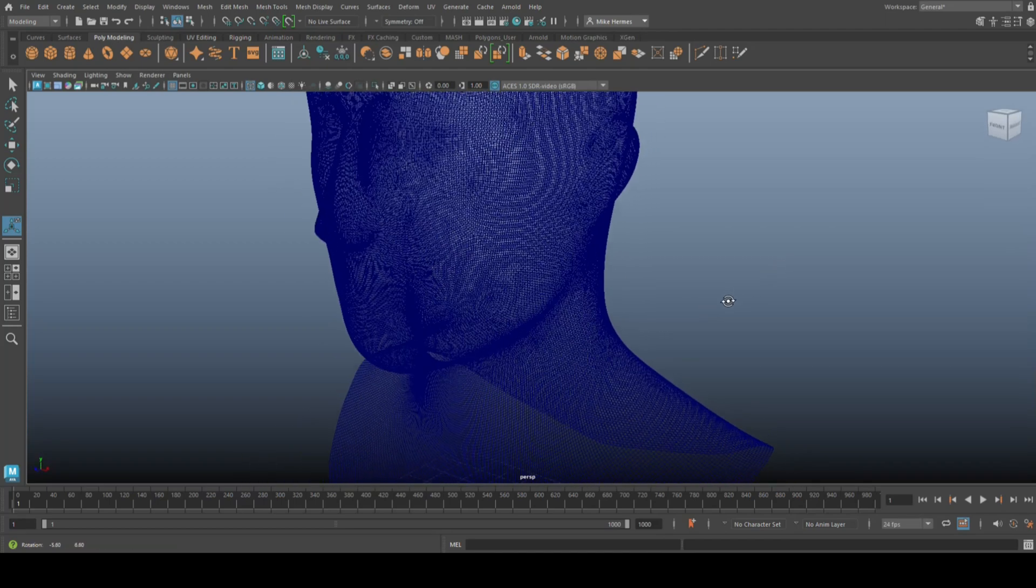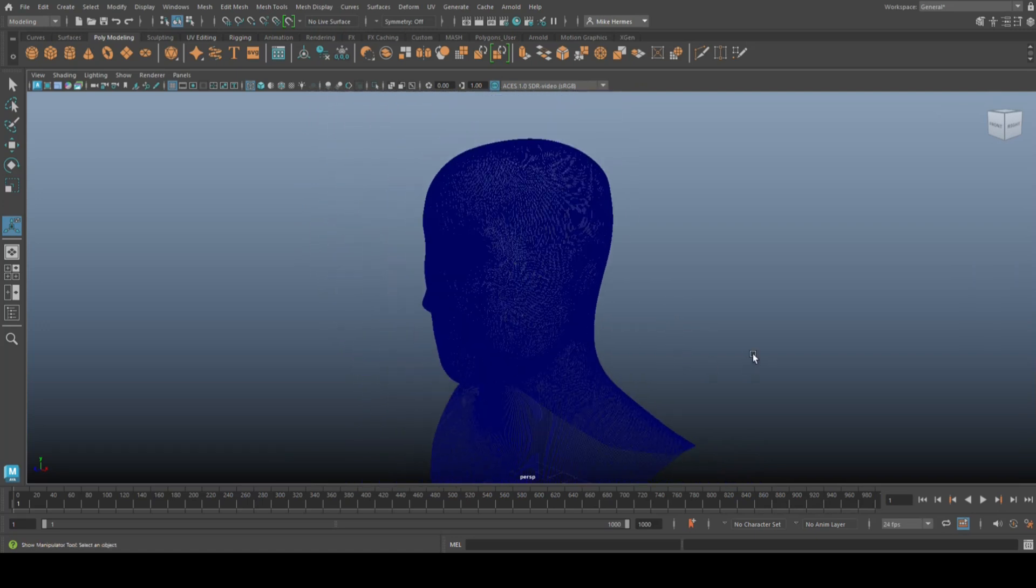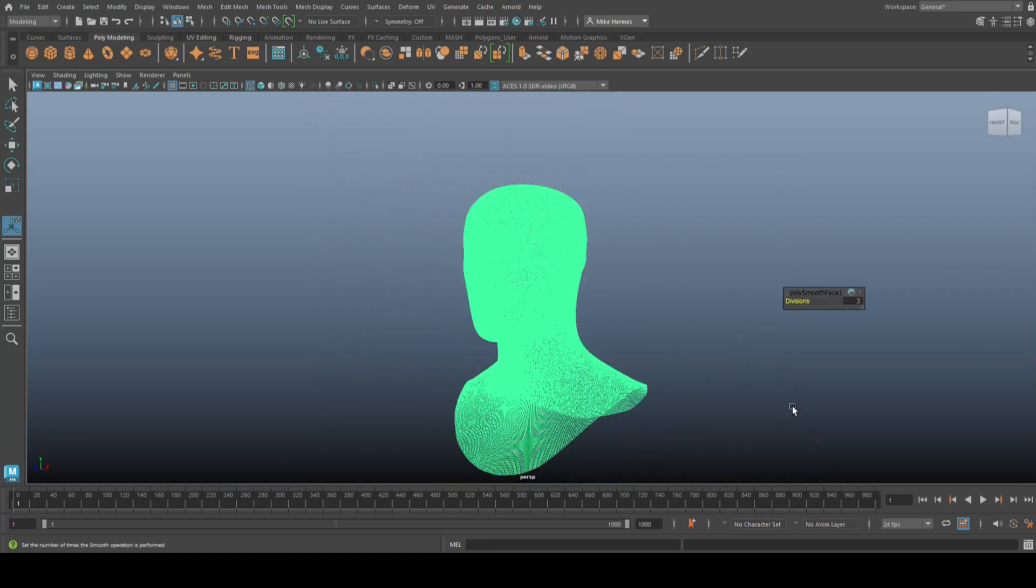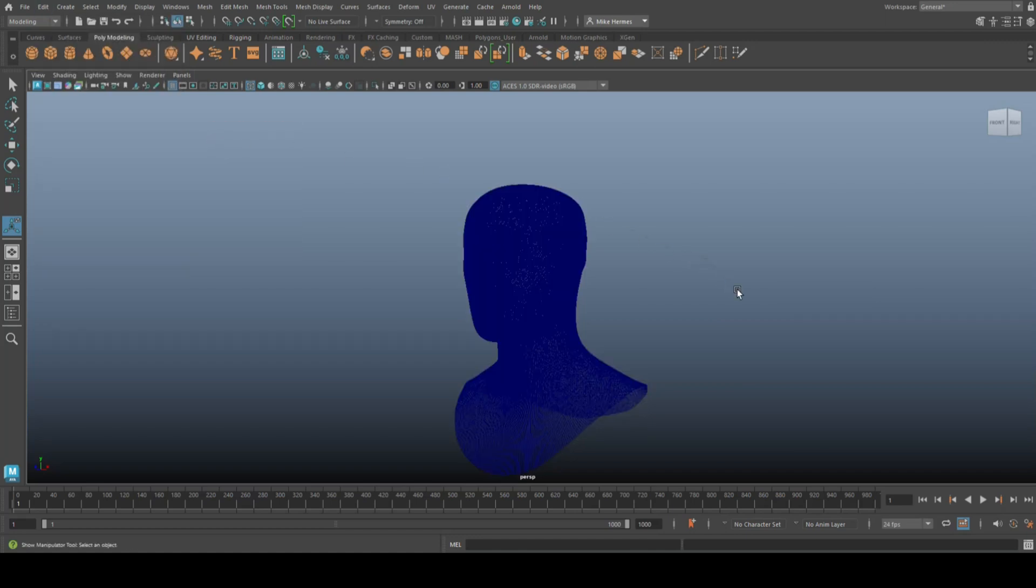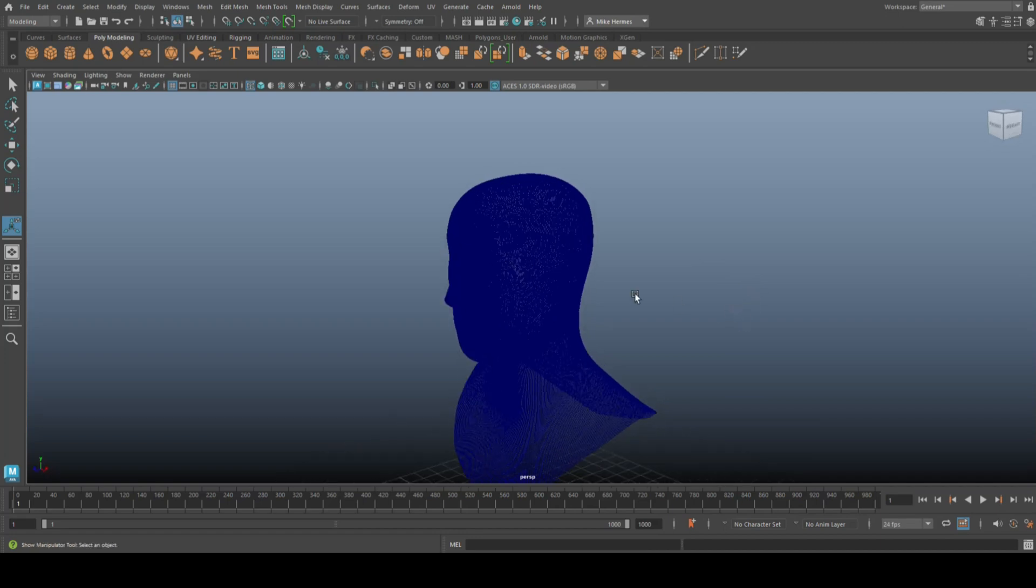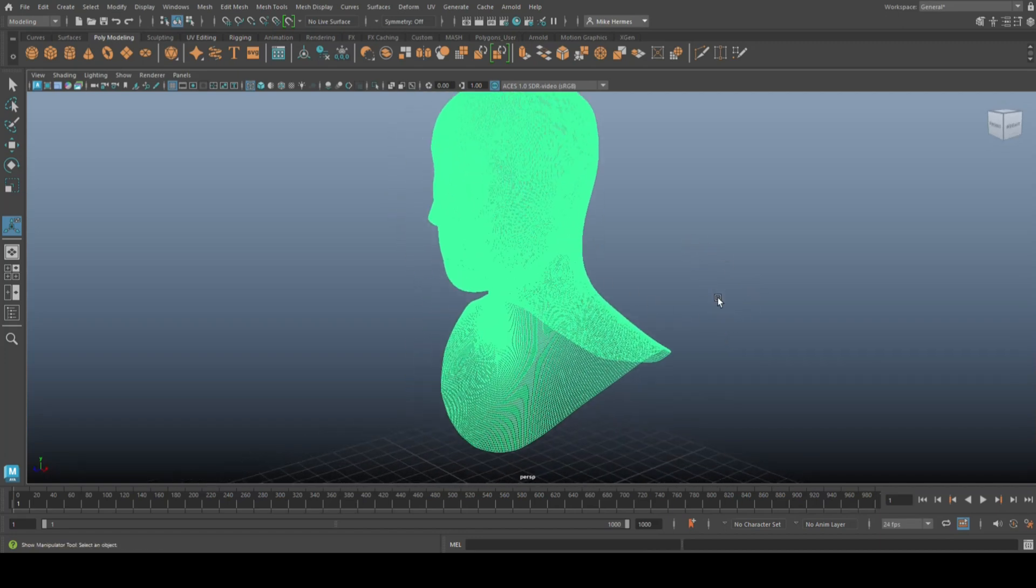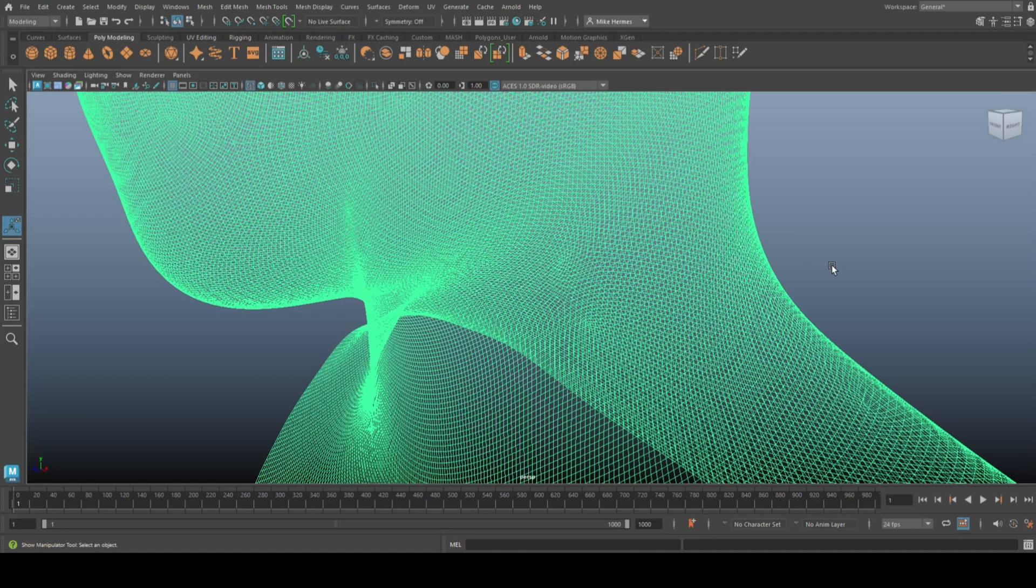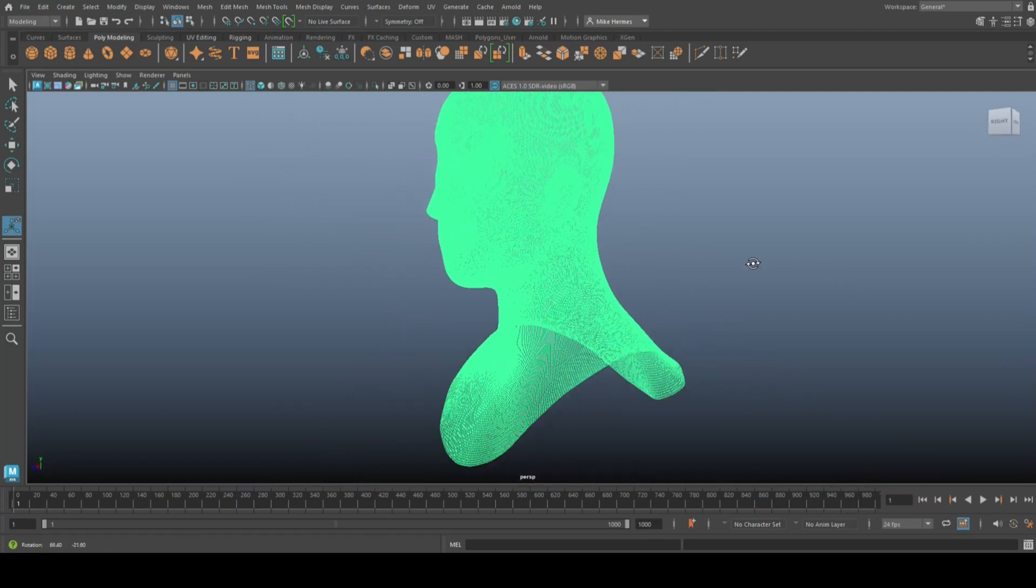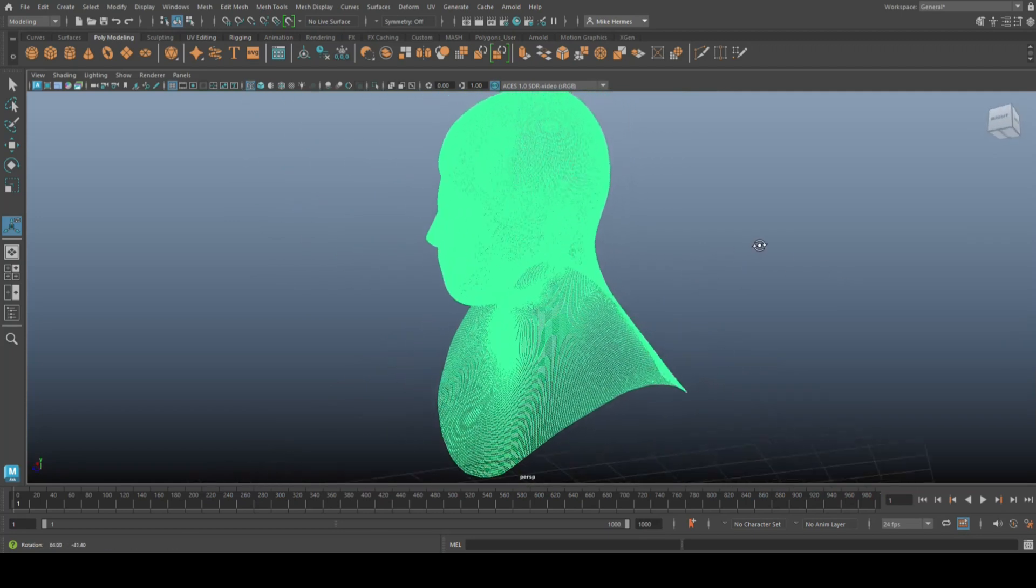So I have this, and now I'm going to do something incredibly stupid. I'm going to select this and go to Edit, Delete by Type, History, because that's what we do all the time. Now what? Now I basically have a model that is kind of useless. I could remesh and re-topo, but you never know what you're going to get and it kind of sucks.